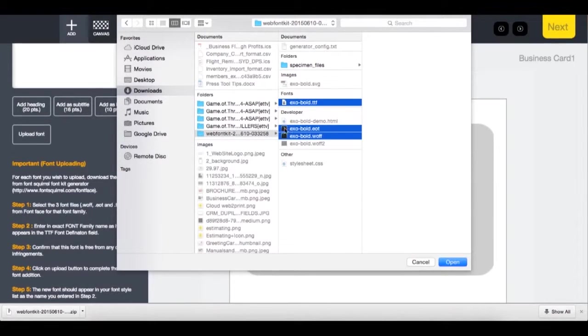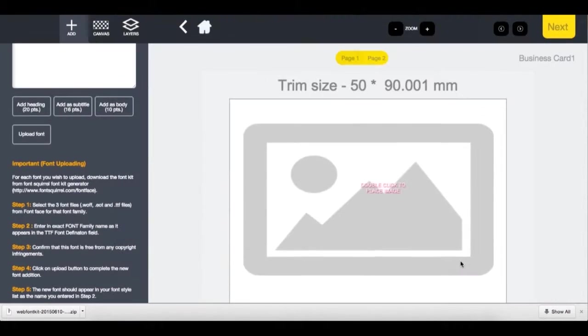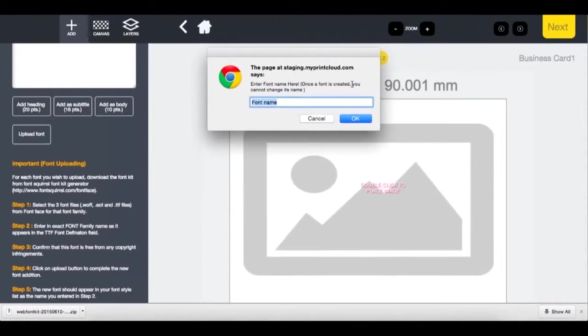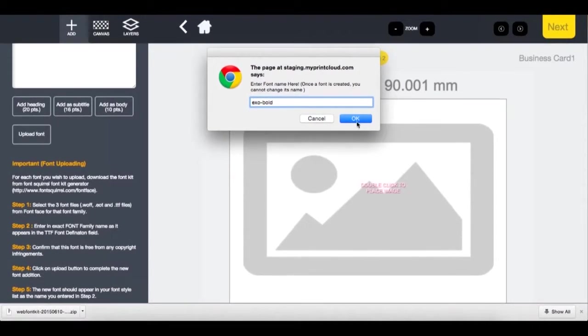And take note of the actual file name. You need to use the exact same formatting. So in here, I would call this XO-Bold. And click OK.